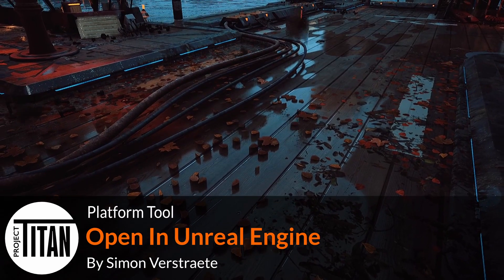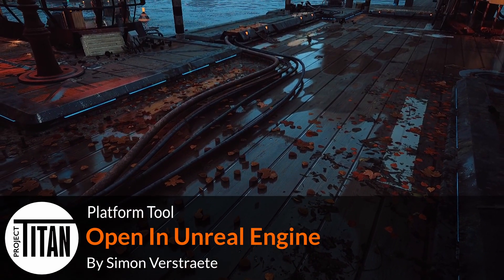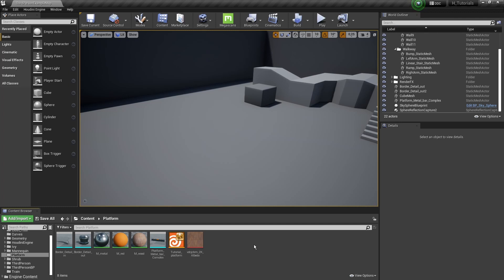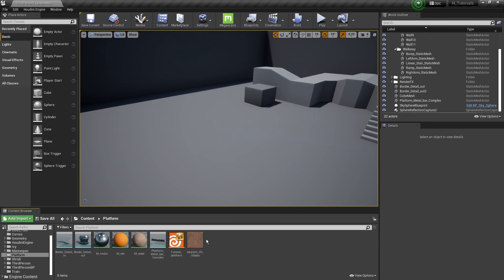Hello, welcome. In this video we're going to use the platform tool inside Unreal Engine. I already have Unreal open with my digital asset, some models and materials ready to go. Importantly, make sure you have Houdini Engine installed, otherwise you won't be able to open the tools.